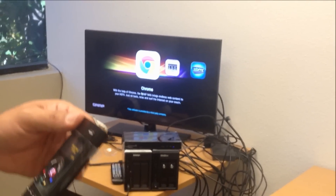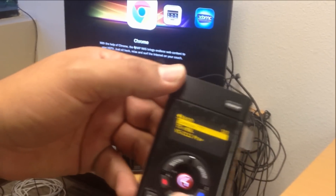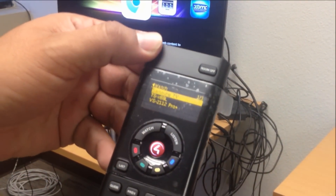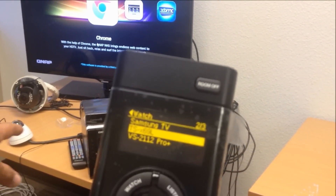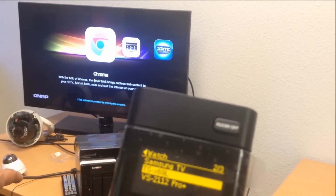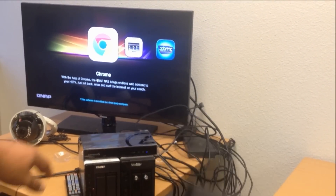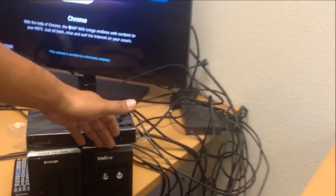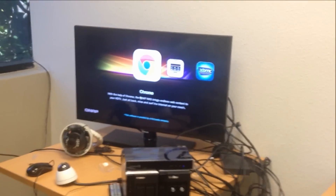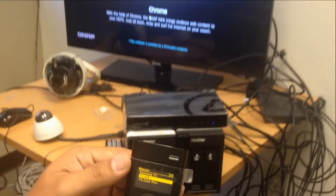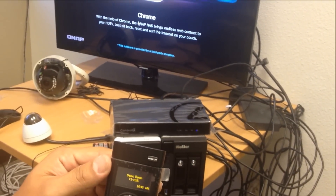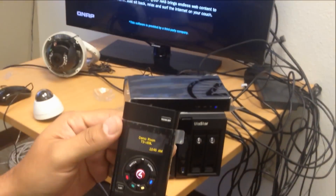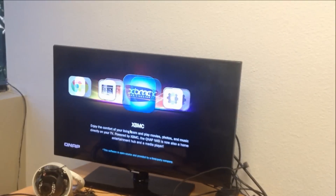I'm going to walk you through this really quick. Here on the Control 4 remote control, it gives you the ability to choose between the TS-269, which is the NAS, and the VS-2112, which is the NVR surveillance system recorder. We are going to toggle and select the NAS system, which comes with the HDMI output and the media system.